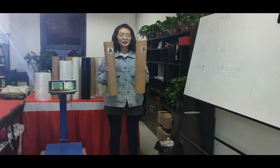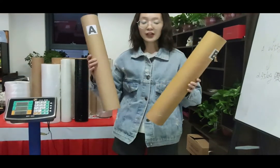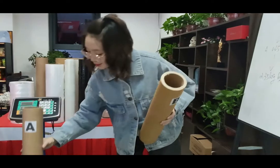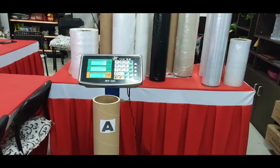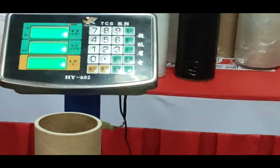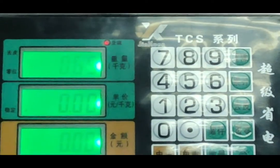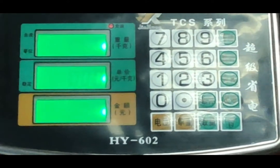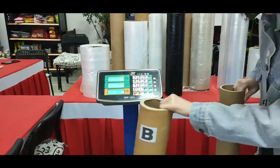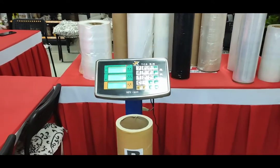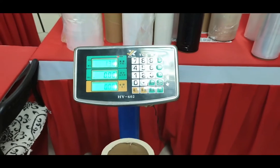There are two paper tubes in my hand. You can clearly see their sizes. Now let's weigh them separately. A is about 0.65 kg. B is about 1.3 kg.